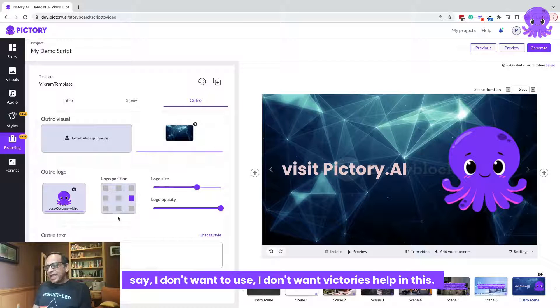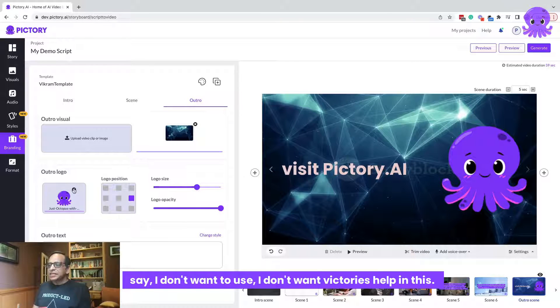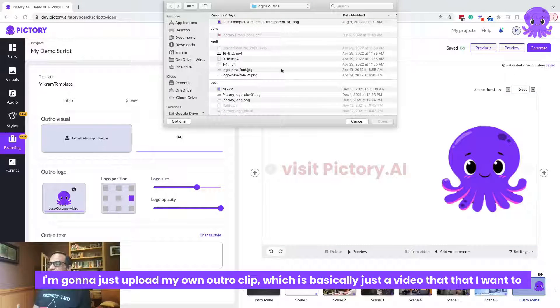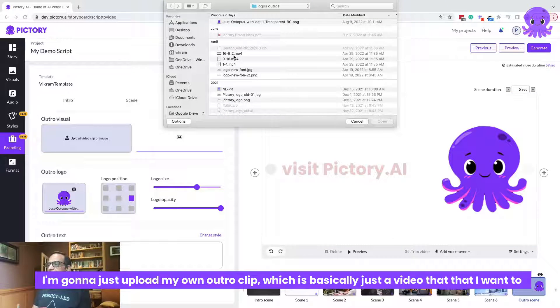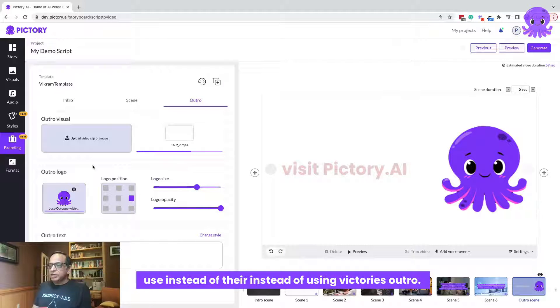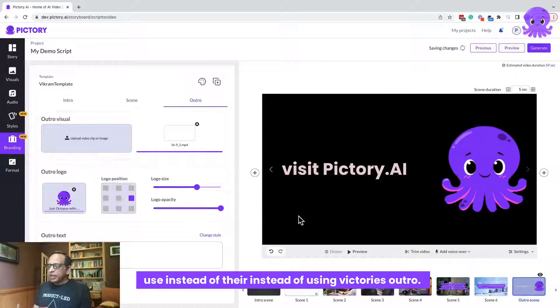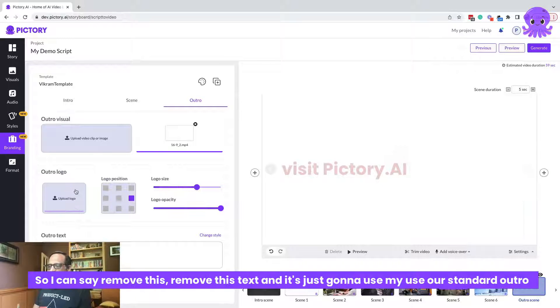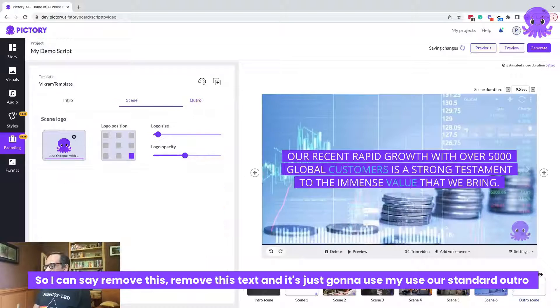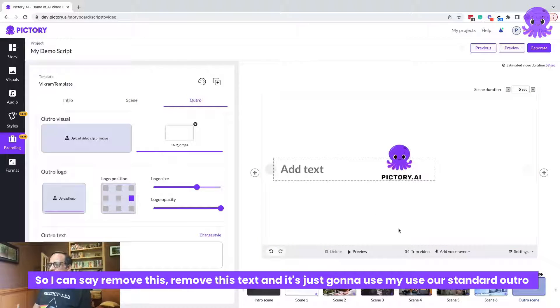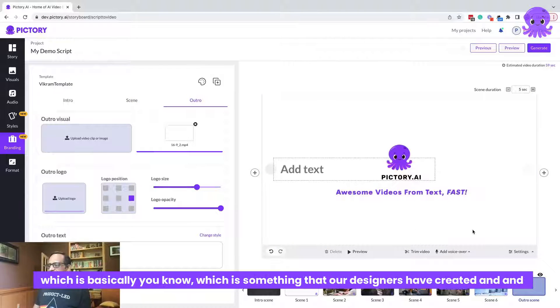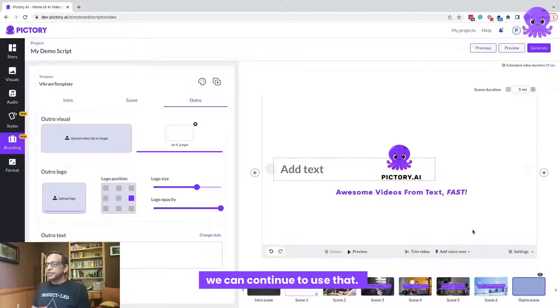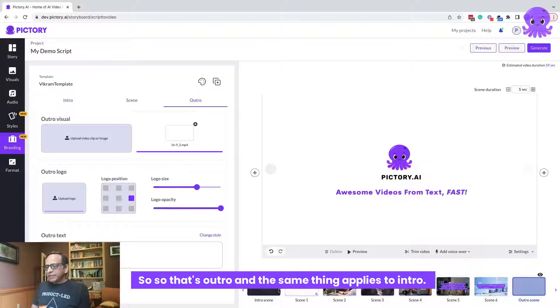Or I can just say, Hey, I don't want to use, I don't want Pictory's help in this. I'm going to just upload my own outro clip, which is basically just a video that I want to use instead of using Pictory's outro. So I can say remove this, remove this text, and it's just going to use my standard outro, which is basically something that our designers have created and we can continue to use that. So that's outro and the same thing applies to intro.